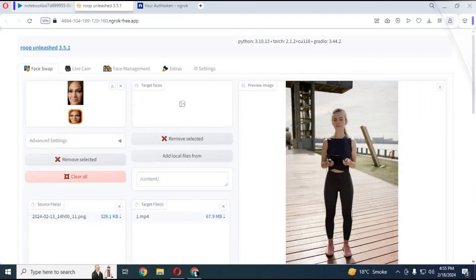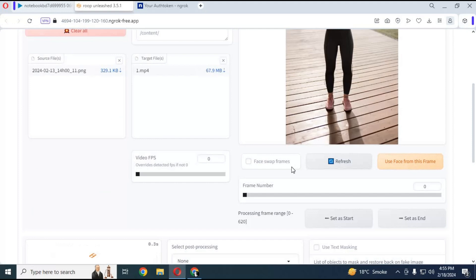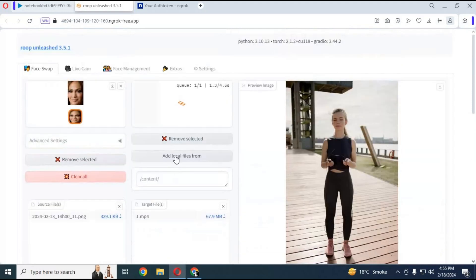When you see your uploaded picture or video display choose a frame where that person you want to swap face have got clear face. This will generate its mask.